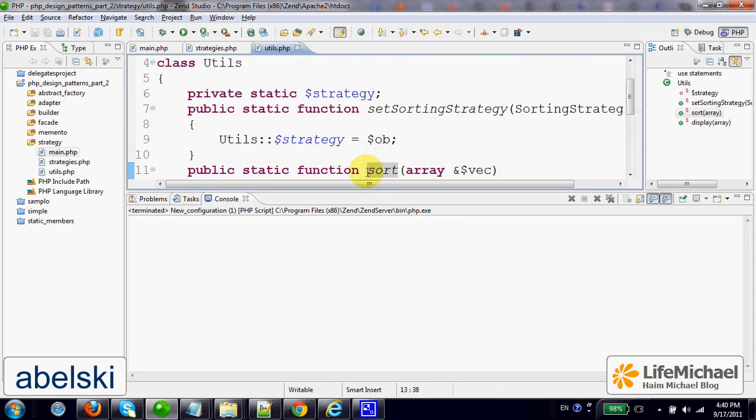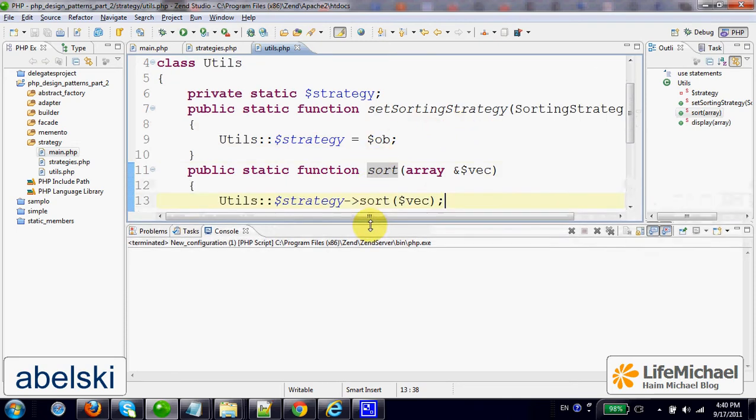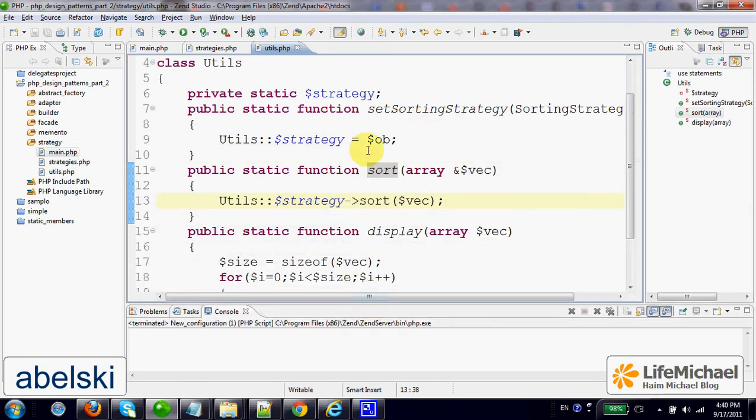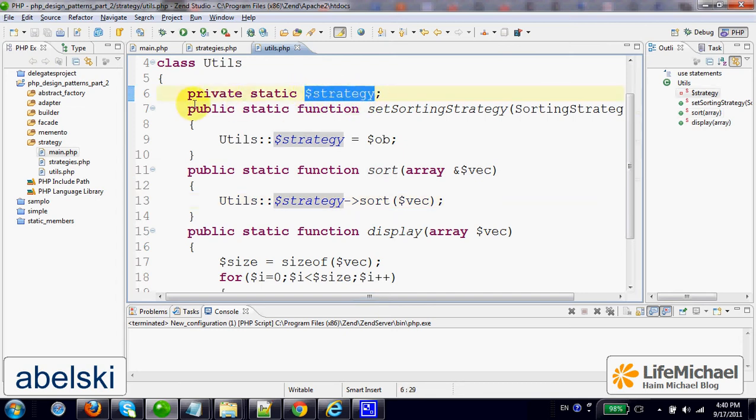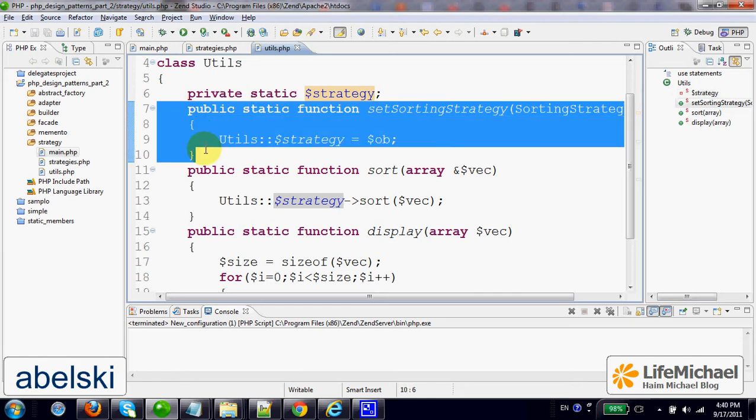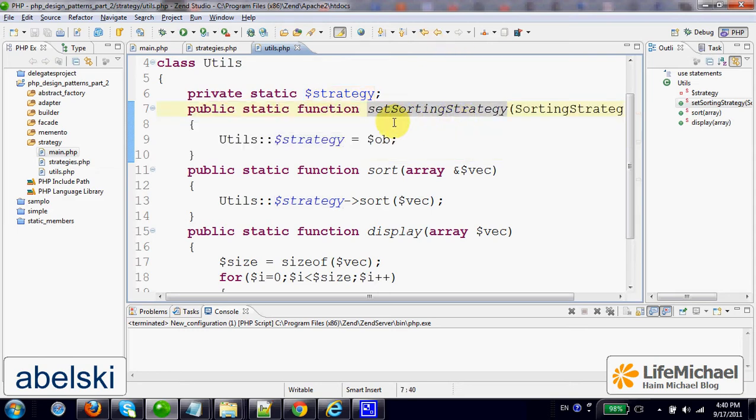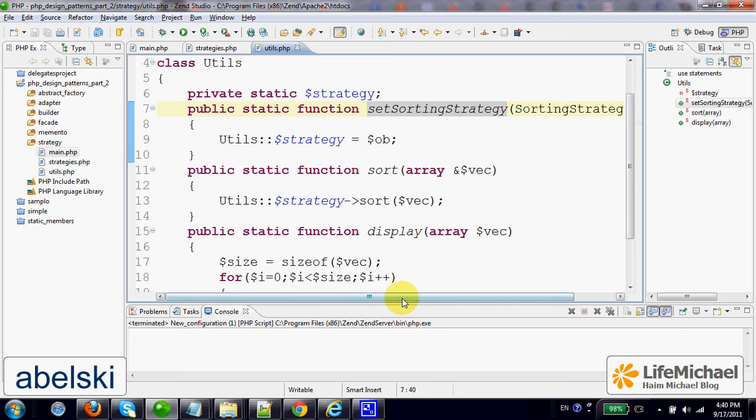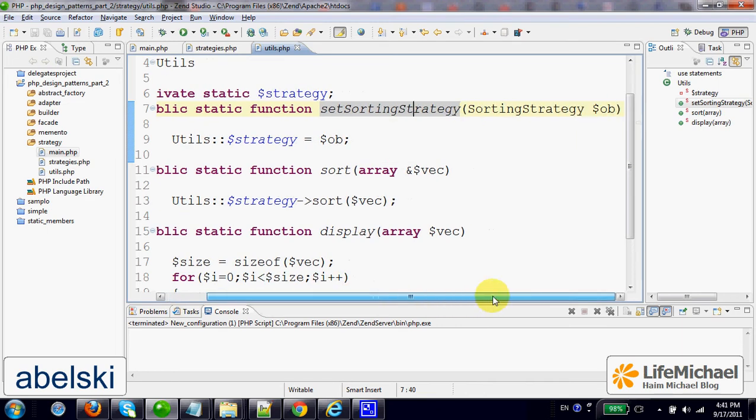The Utils class includes a variable, its name is Strategy. We can set that variable by calling SetSortingStrategy, a method with a parameter, its type is SortingStrategy.